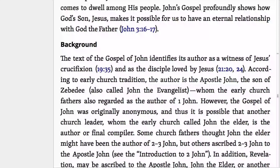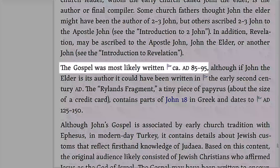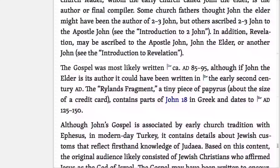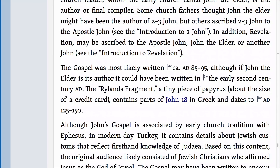We learn that the book was most likely written between 85 and 95 AD. This article is full of additional information about the cultural background, structure, and themes of the book of John. Pause the video and take a few minutes to read it in its entirety.